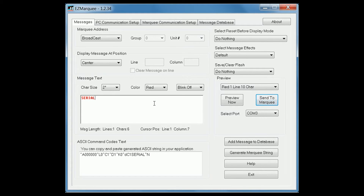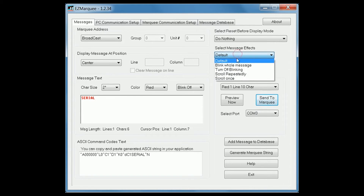If you would like to scroll or link your message, please click on the select message effects drop down menu and select what you'd like to do.